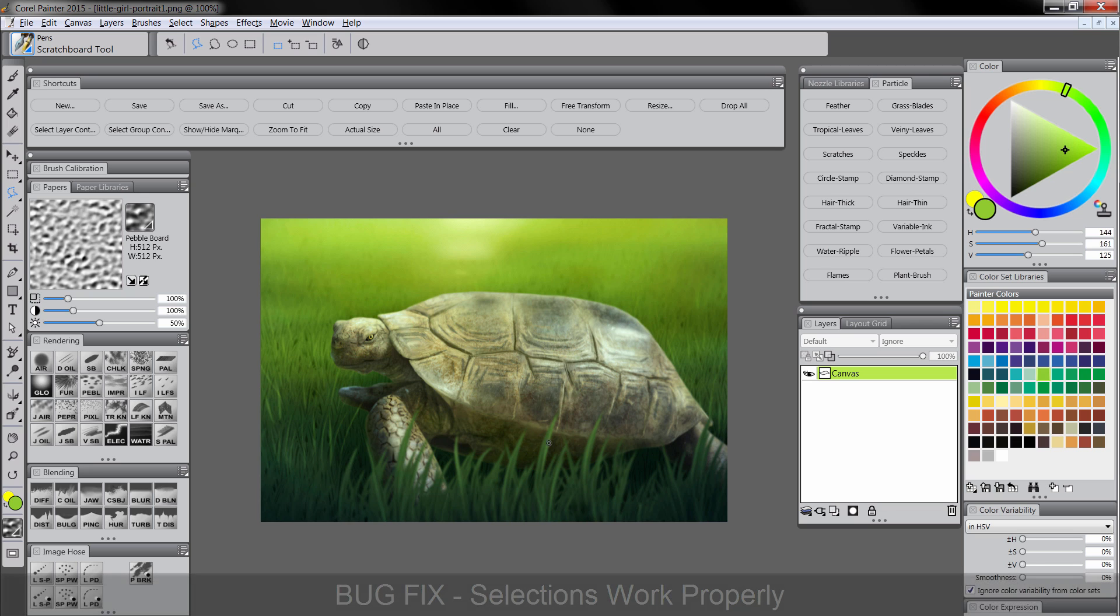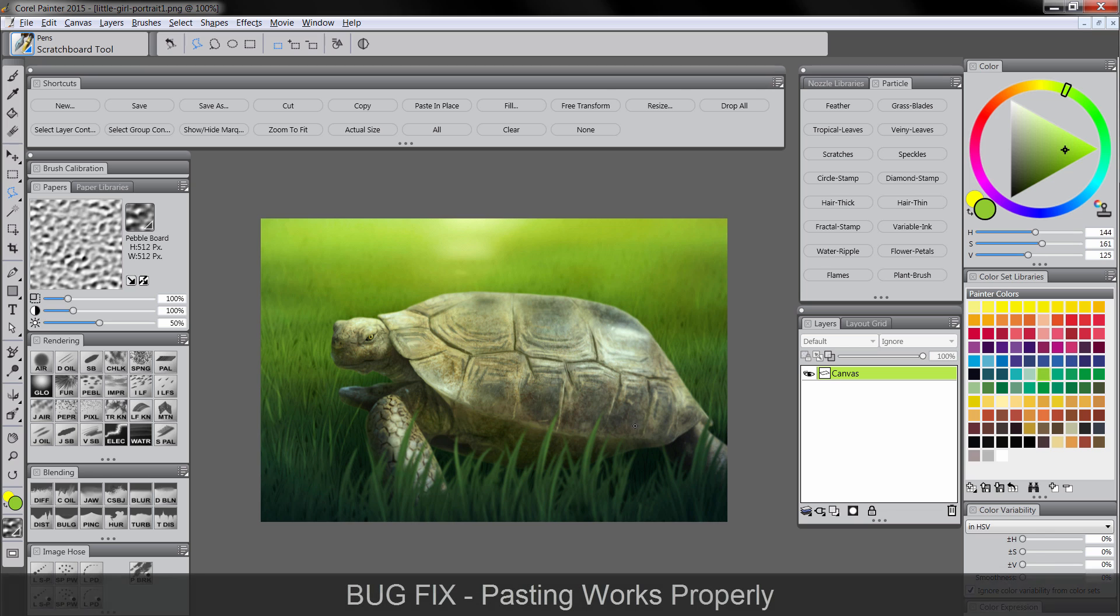The copy and paste bug is fixed. So if you copy something from let's say Photoshop or even from another Painter document and you paste it into a new document, it's actually going to paste. Before, for some reason, the paste button wouldn't work and you'd have to restart Painter to get it back. But that's fixed.